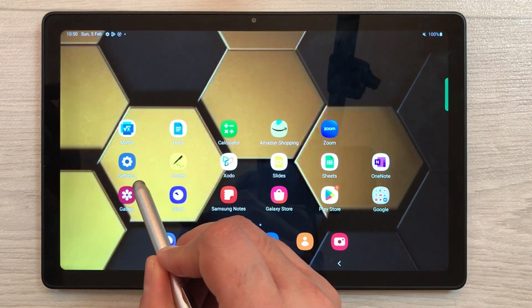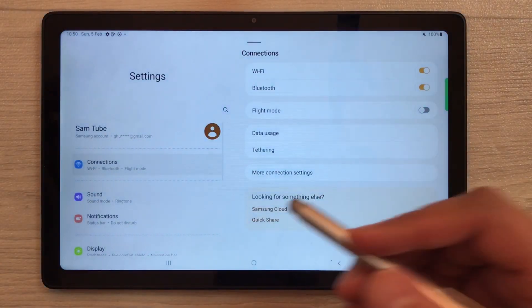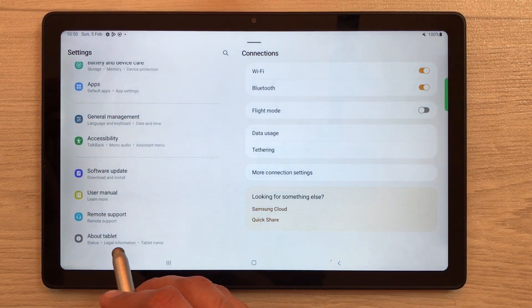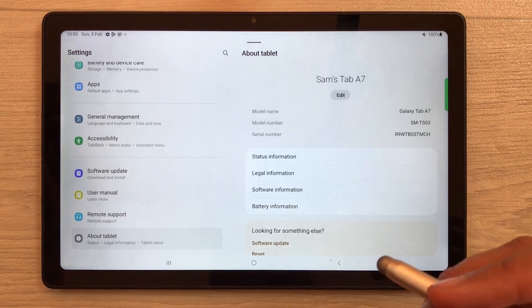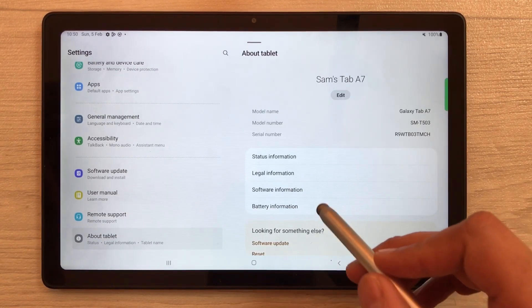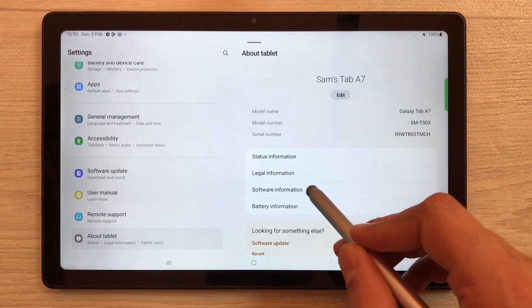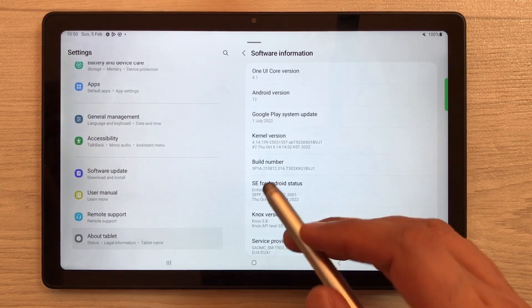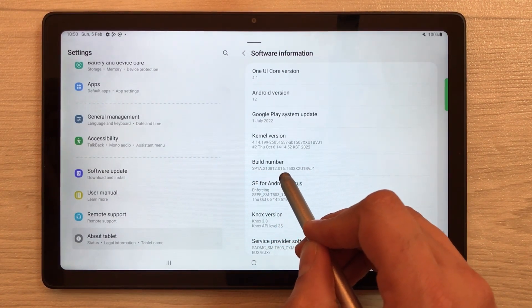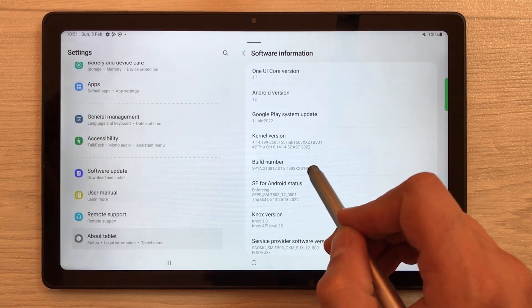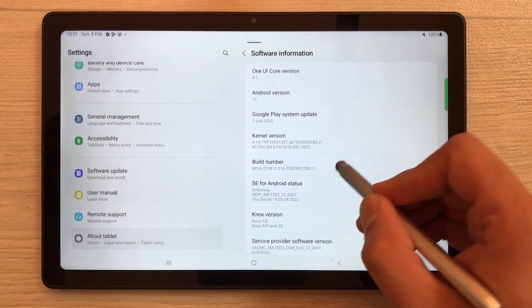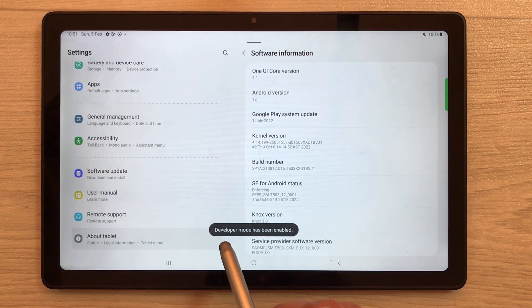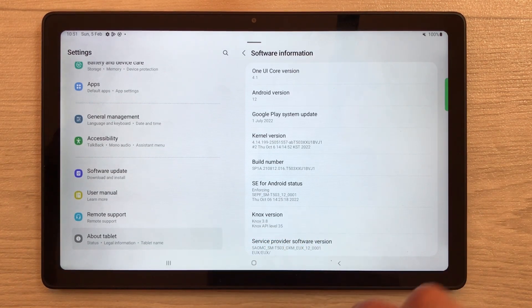First of all, go into Settings, scroll down, and select the last option which says 'About Tablet'. Once you select it, you'll see 'Software Information' on the right side — select it. Here you'll see the 'Build Number' option. Tap it seven times — one, two, three, four, five, six, seven — and now it says 'Developer mode has been enabled'.